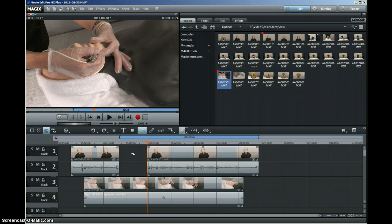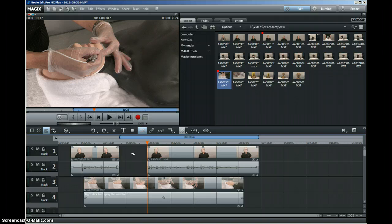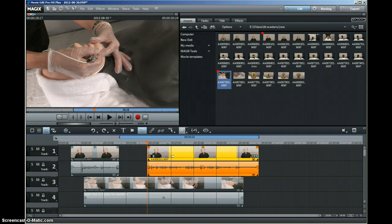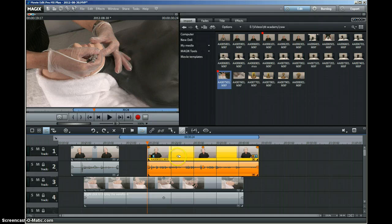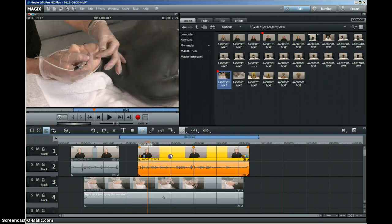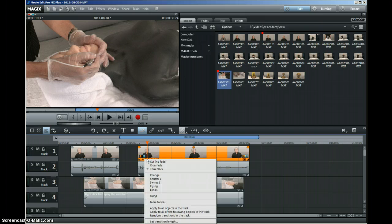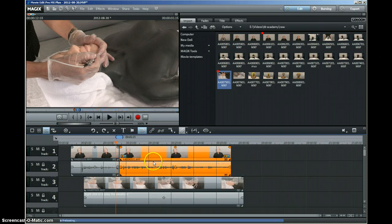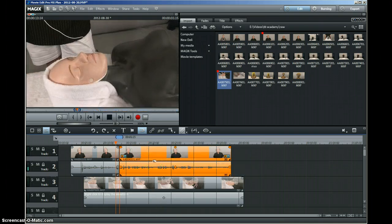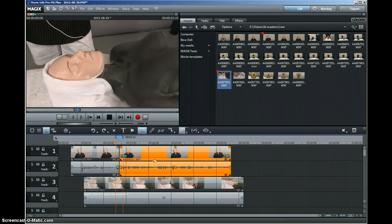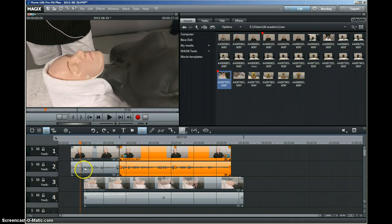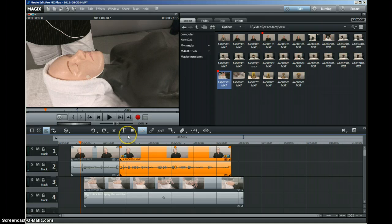Another thing that I struggled with at the beginning was butting things up to each other. There's an option here if you right-click on it. You can say cut no fade, and that joins them together. They're not merged, but they are joined together so there's no gaps between them, which works really well.